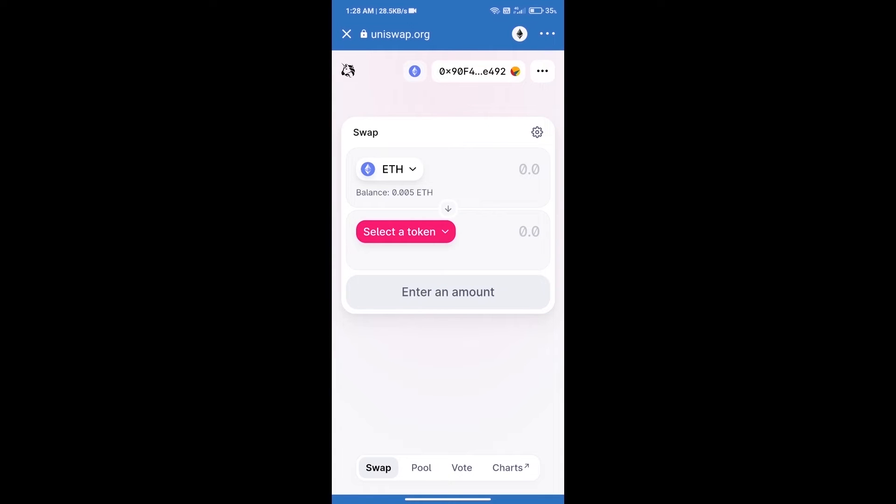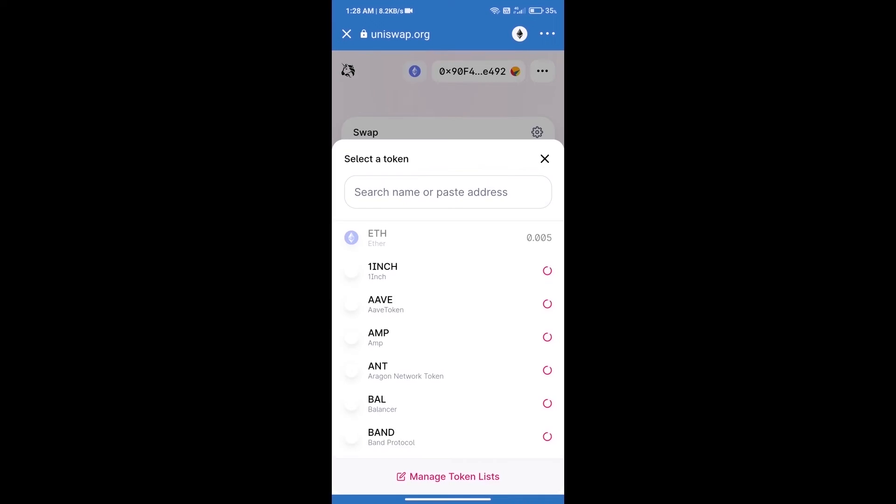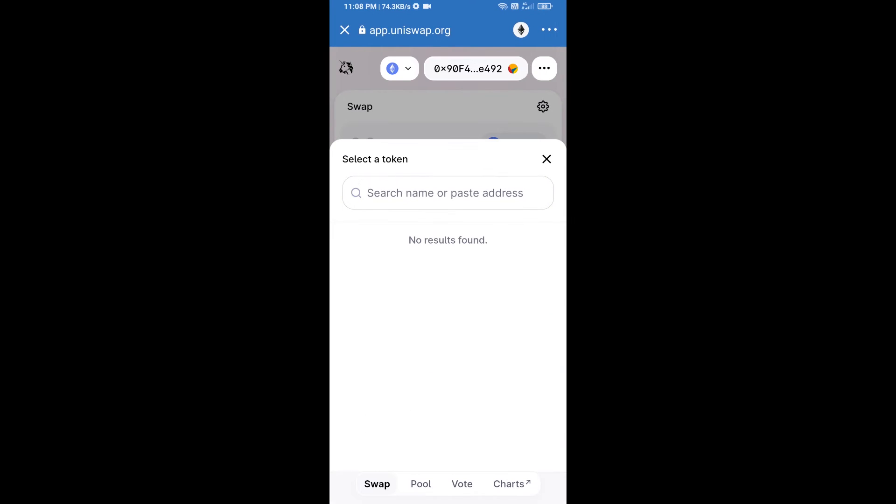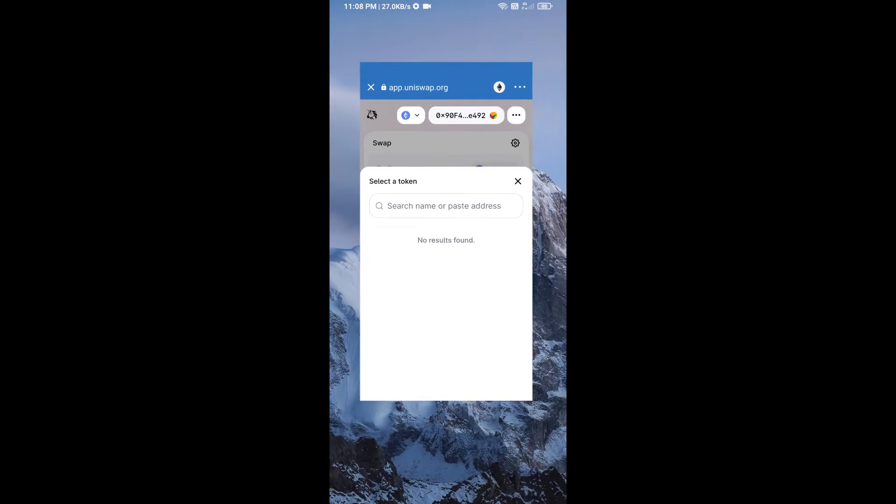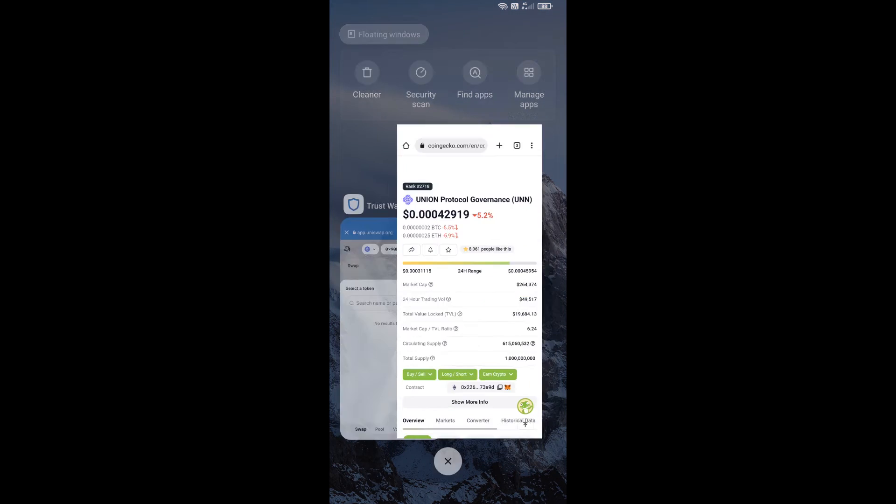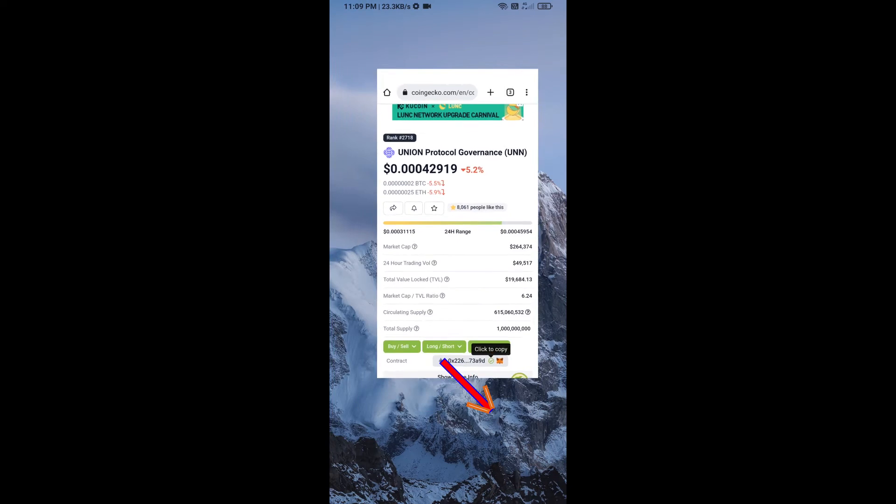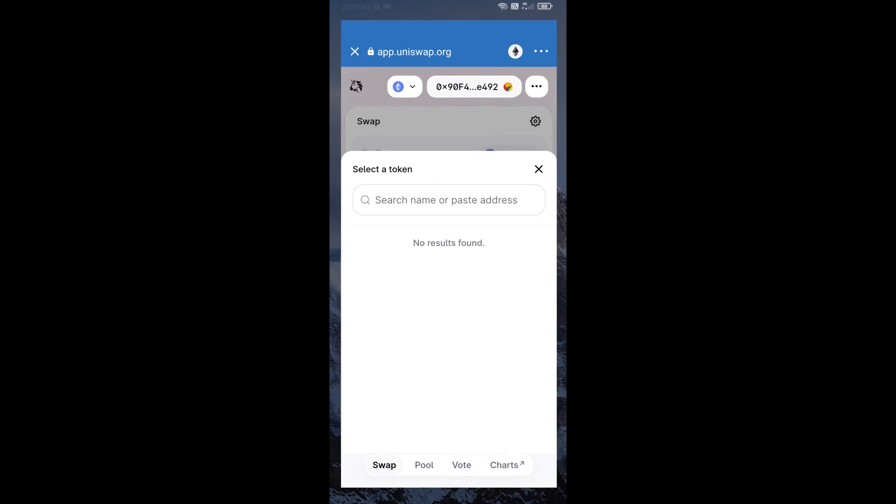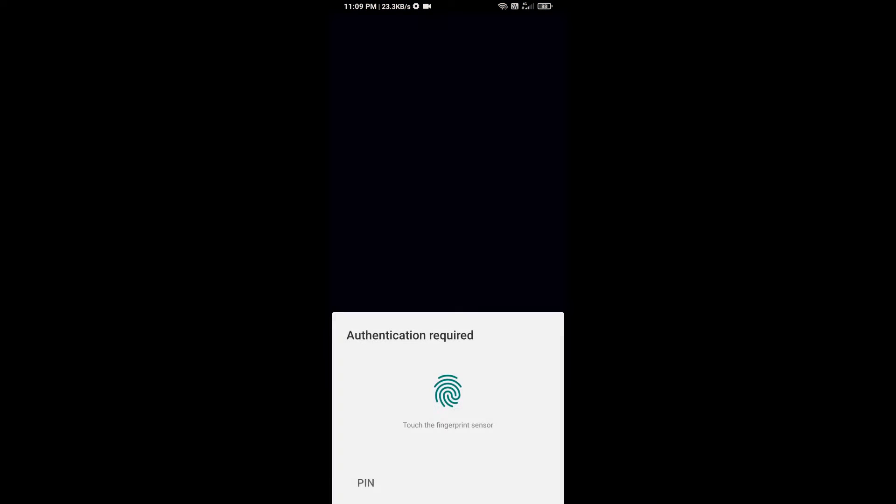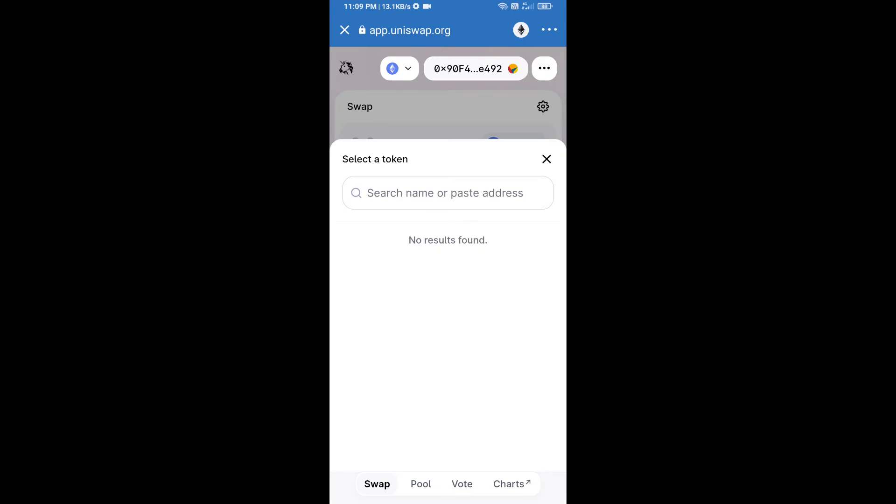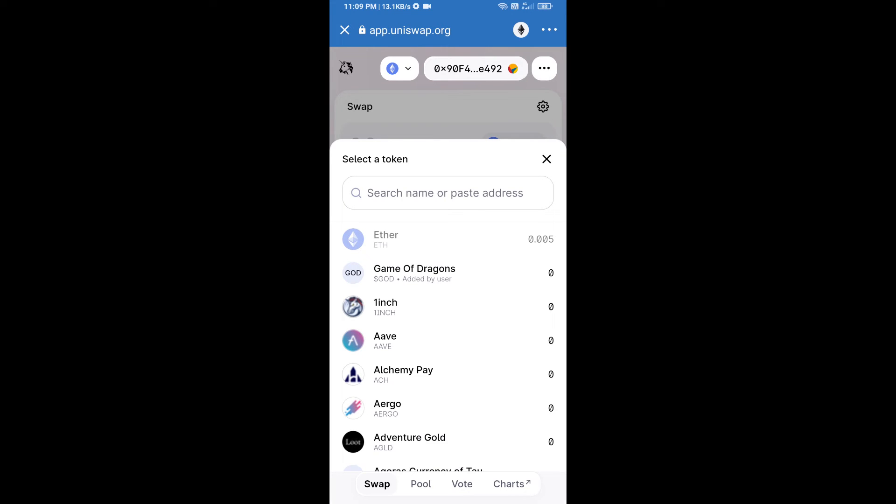Uniswap Exchange has been successfully opened. Click on 'Select a token.' Here we will enter the Union Protocol governance token smart contract address. We will open Union Protocol governance token on CoinGecko, copy this address, and paste it here.